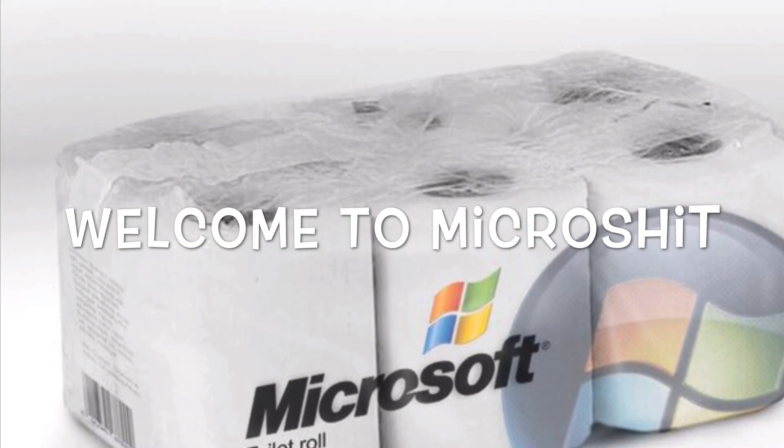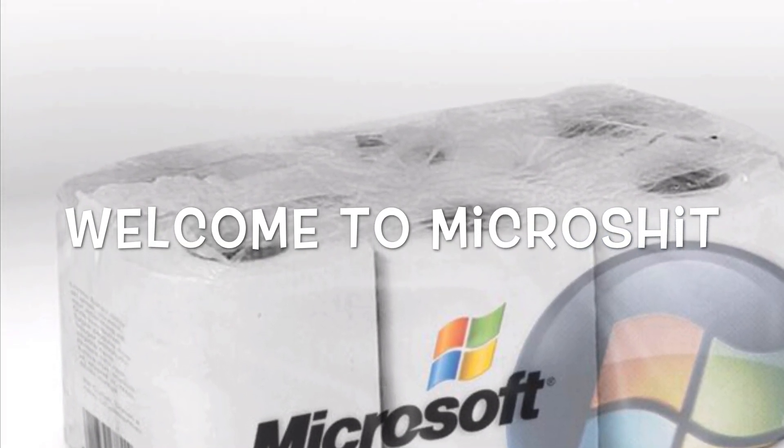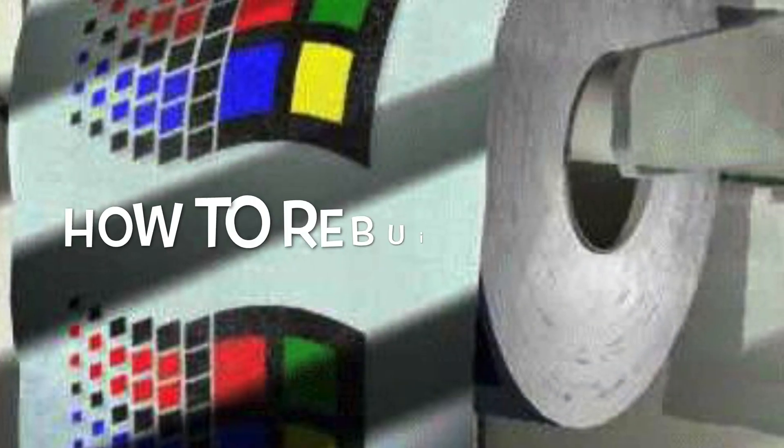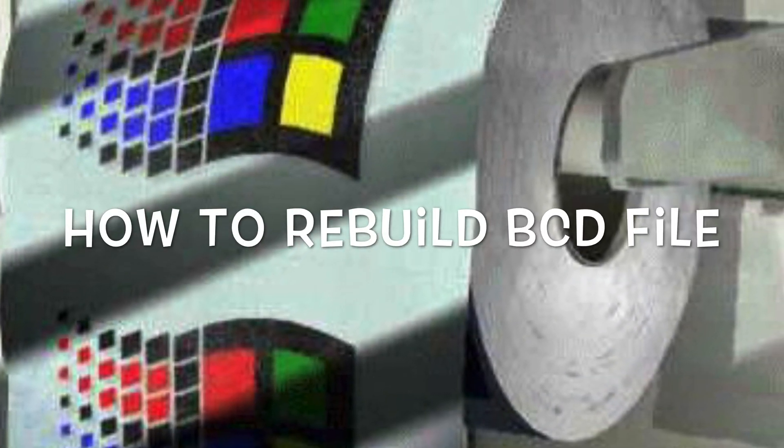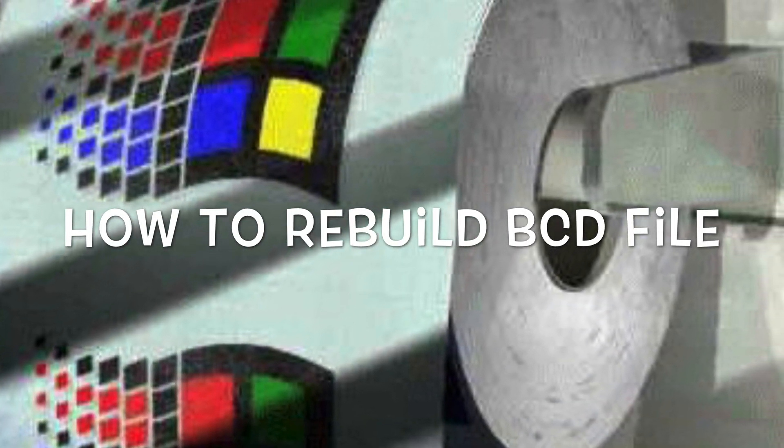Welcome to my video on how to repair a boot configuration data file on Windows 8, Windows 8.1, and Windows 10.